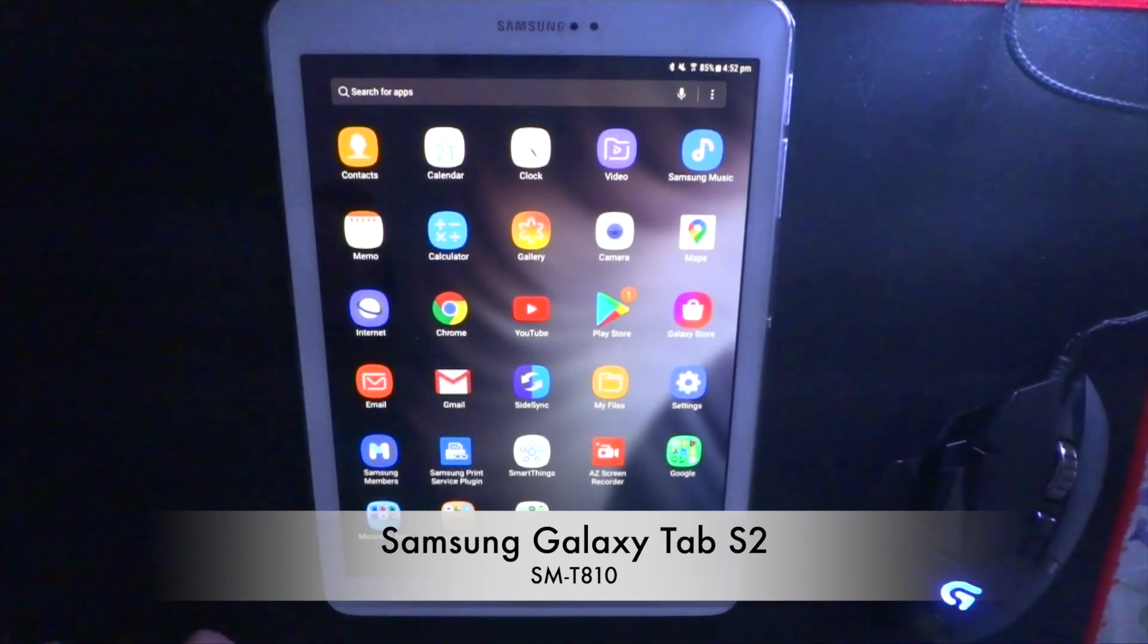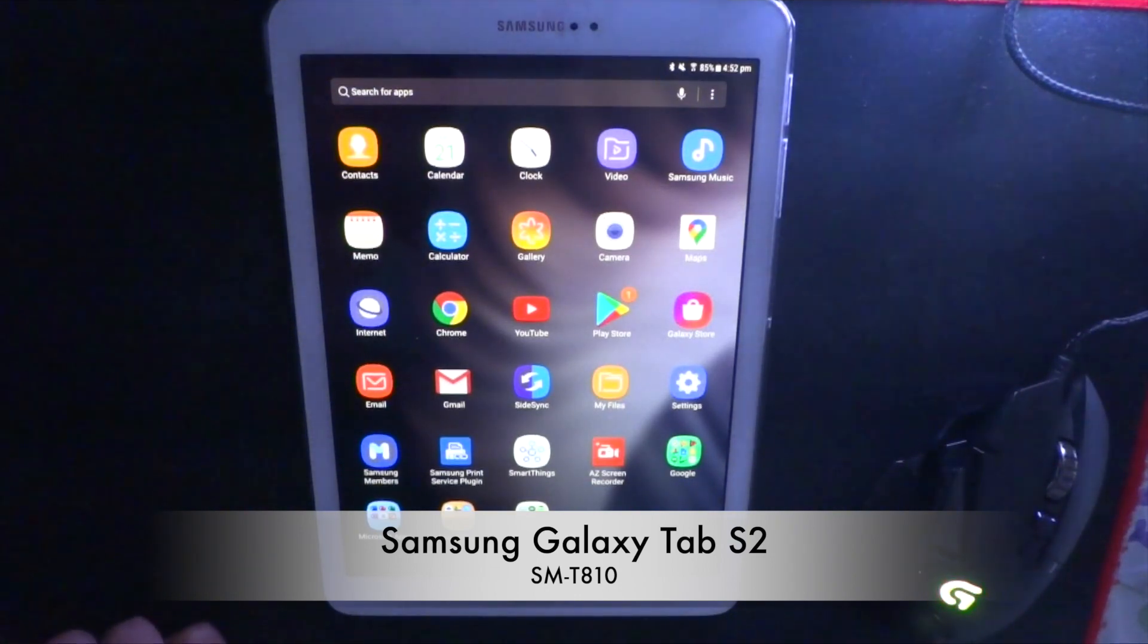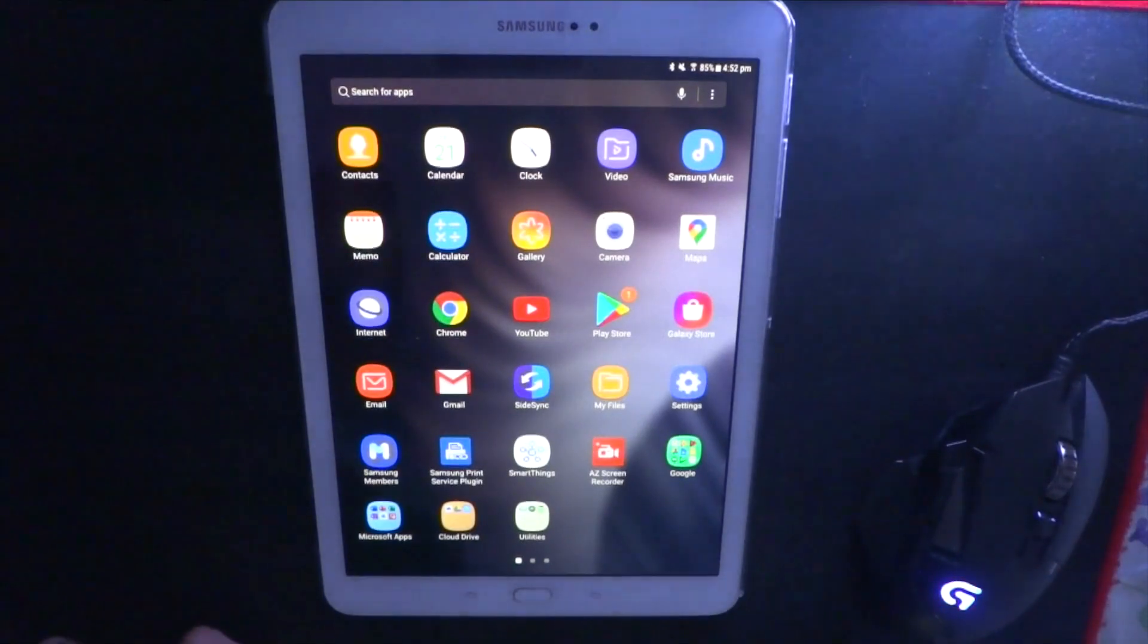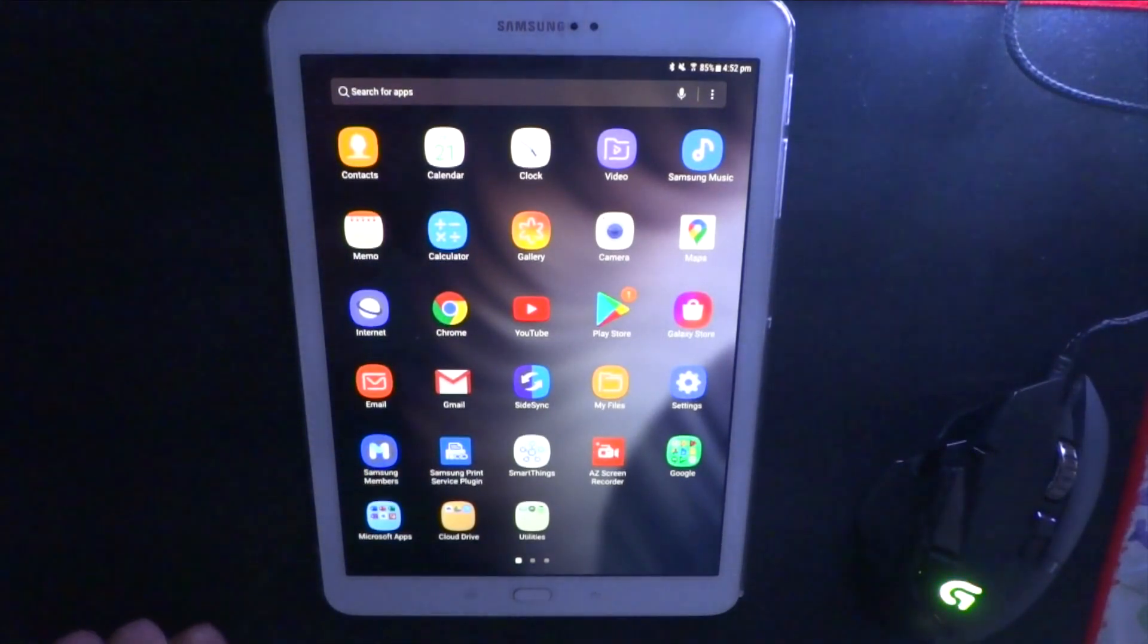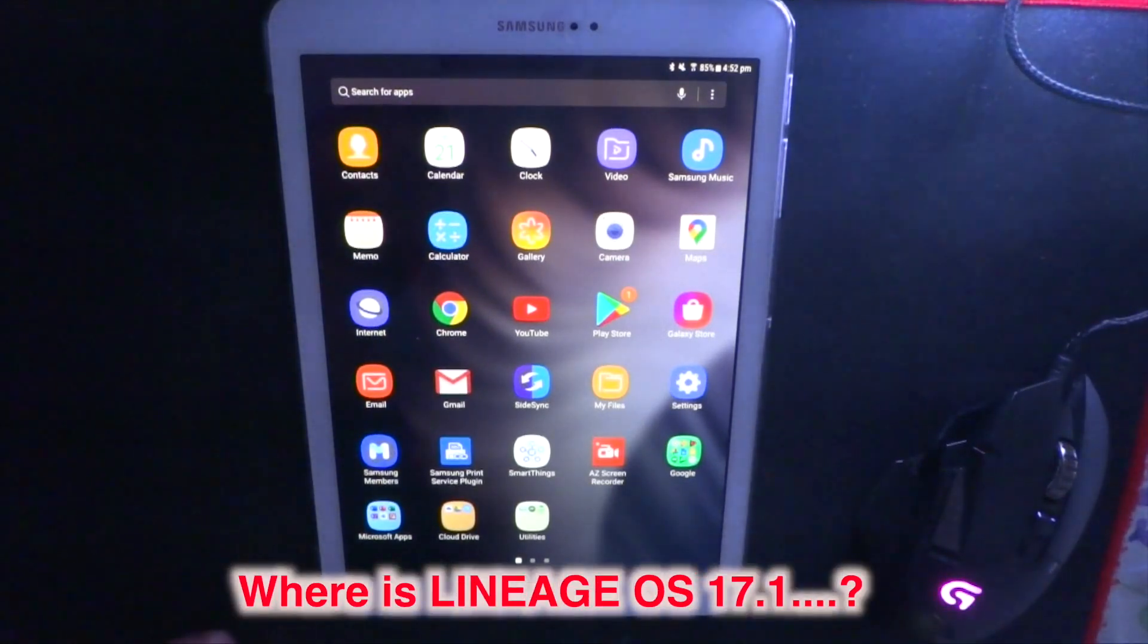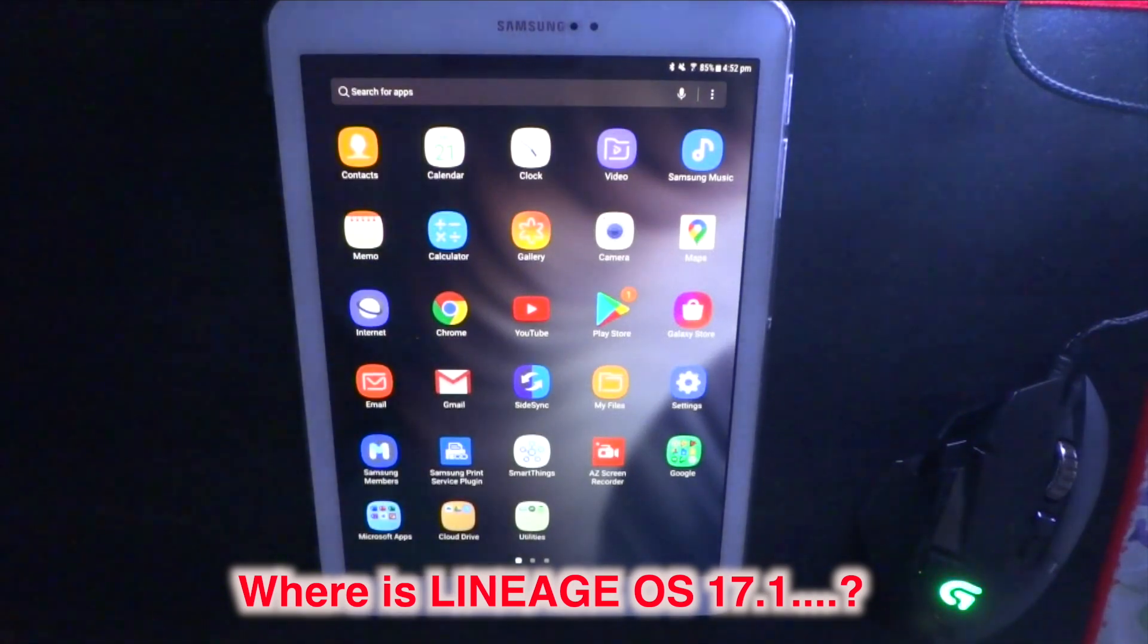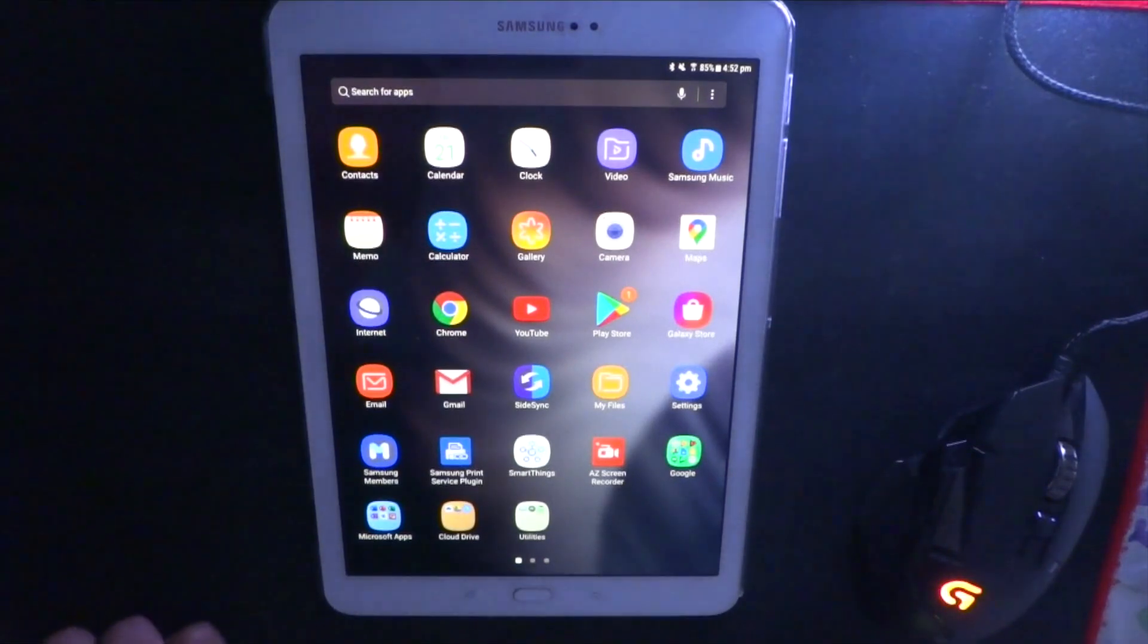Anyway, this is a Samsung Galaxy Tab S2 9.7 inch tablet, SMT810 model. It has 32GB internal storage and I've got a 128GB microSD card in it, so I can keep any files I like on my tablet. And I know that most of you are eager about installing Android 10 or LineageOS 17 on these similar devices, but unfortunately LineageOS 17 is just not working on this device at the moment, but I'll keep you guys posted.